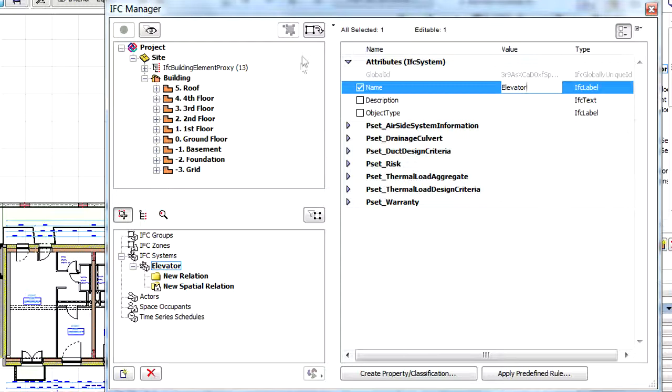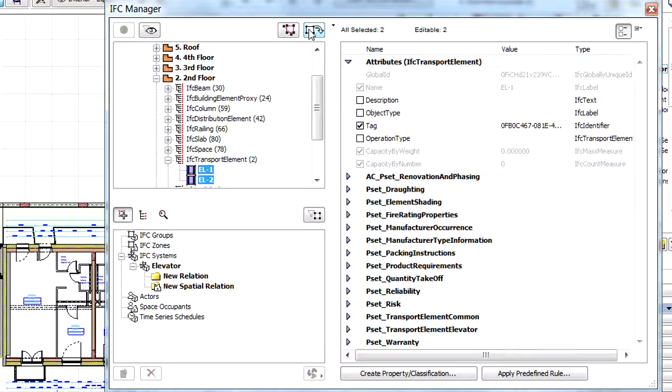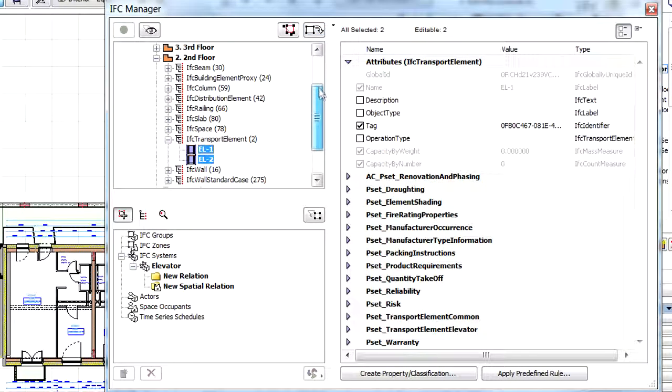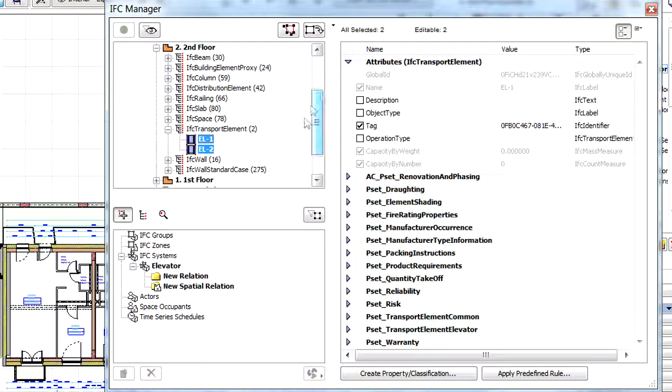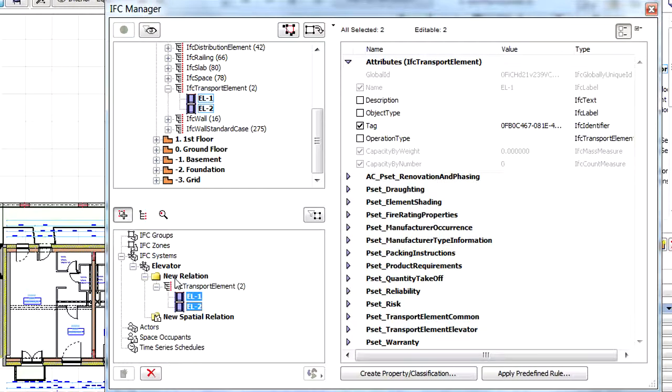Display the two elevators selected previously in the IFC model hierarchy by clicking the Show Model Selection and List button. To assign them to the new system named Elevator, just drag and drop them to its new Relation folder. So the final result is that these two ARCHICAD elements are assigned to an IFC system and this assignment can be shared with other IFC supported applications.